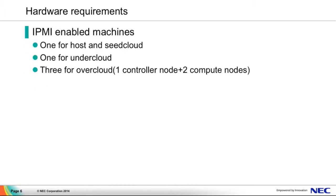First, the hardware requirements. By the default configuration, you should prepare five IPMI enabled machines: one for host and seed cloud, one for undercloud, and three for overcloud. You will get a controller node and two compute nodes. Of course, if you want more compute nodes, you should prepare more machines.